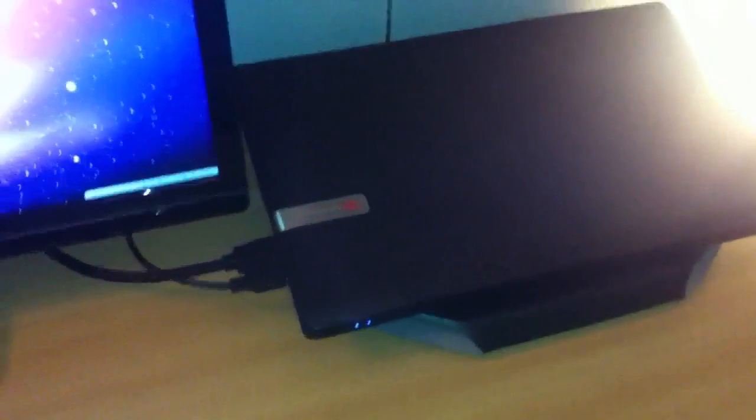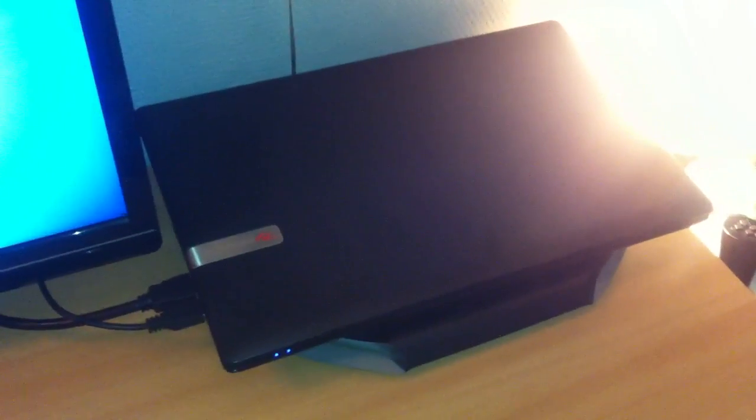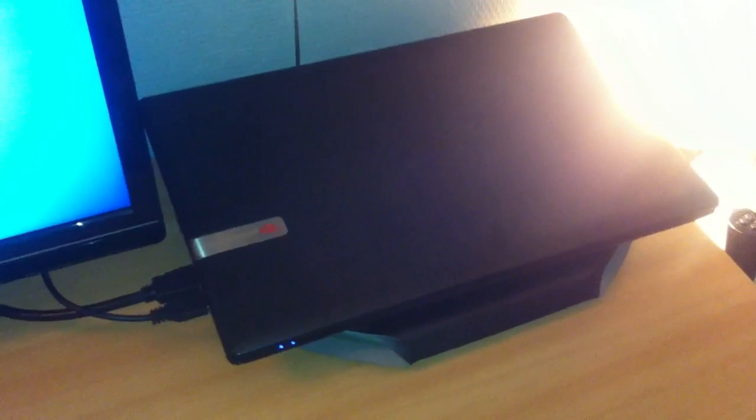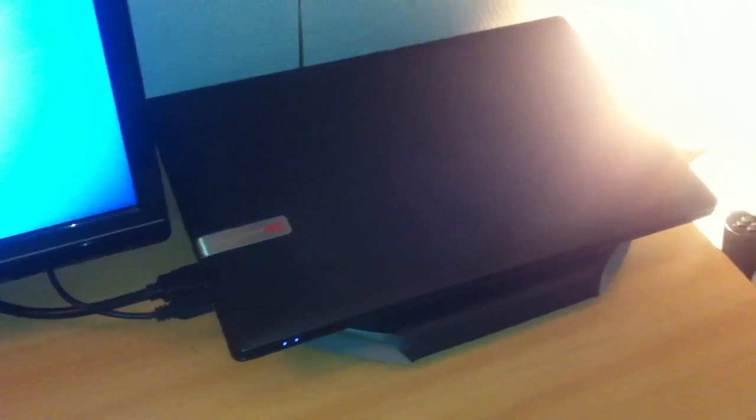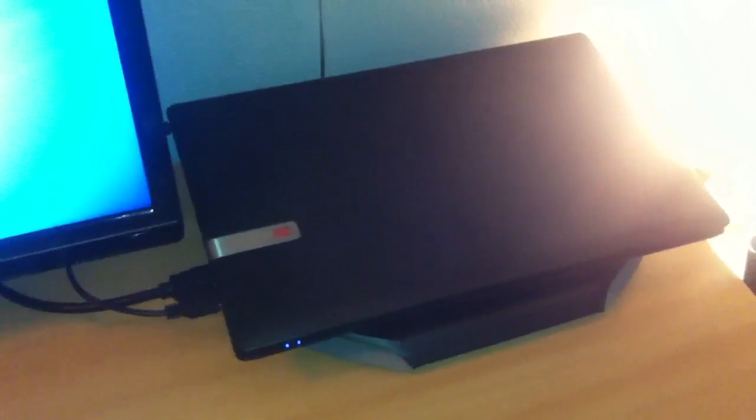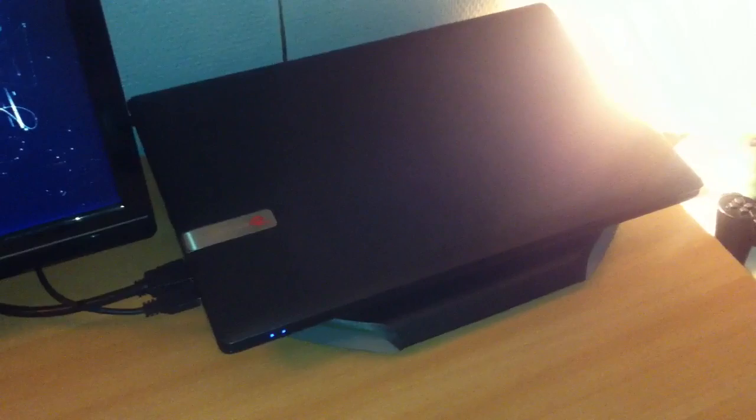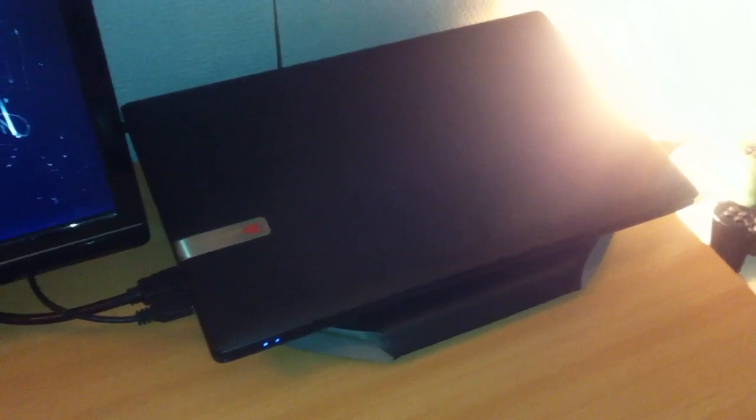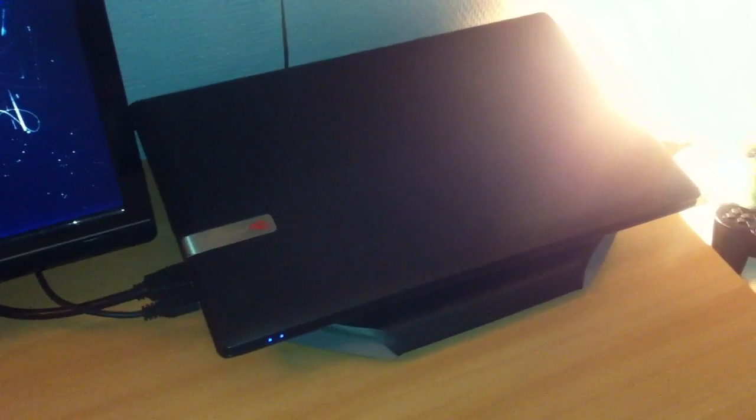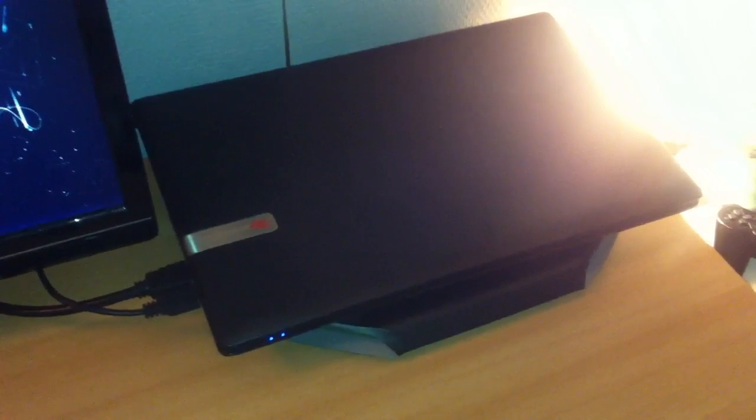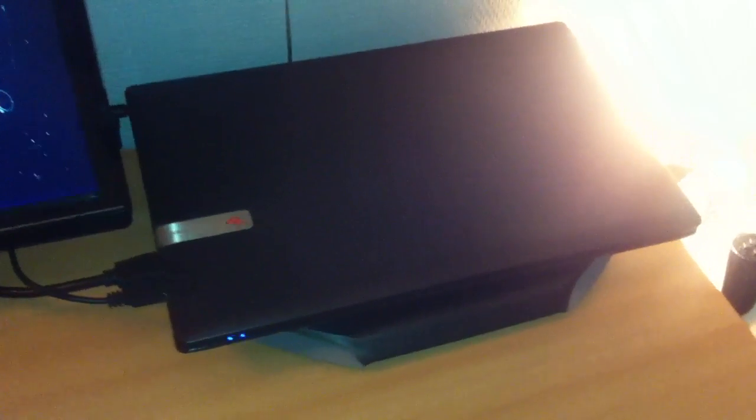It's a decent laptop. It's a Packard Bell, 2.4 GHz AMD Phenom X4, 4 GB of DDR3 RAM, 750 GB hard drive. It's got AMD Radeon 6350 mobile, so that's a decent graphics card.